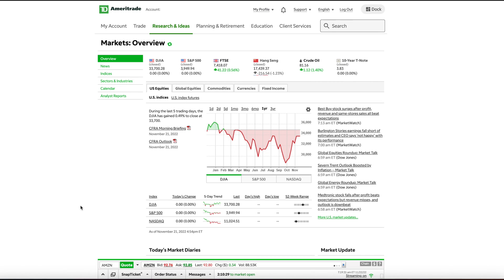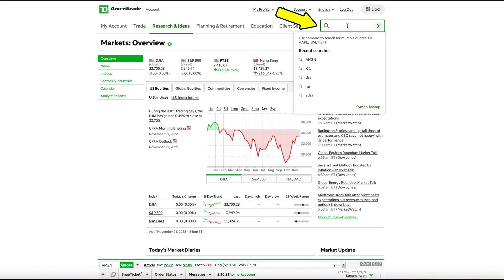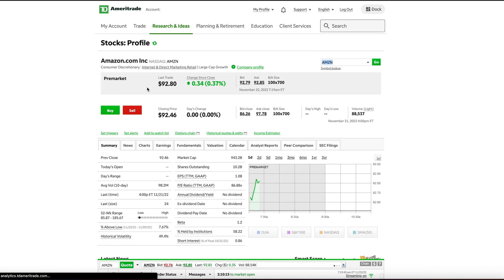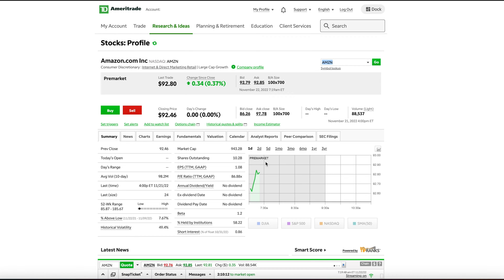Now let's take a look at how to place a pre-market or after hours trade using the TD Ameritrade website. Once you are logged into the TD Ameritrade website, let's choose a stock — for this example, let's just choose Amazon stock, which has the ticker AMZN. On the next page you will see Amazon stock, and currently it is trading pre-market, as you can see here.